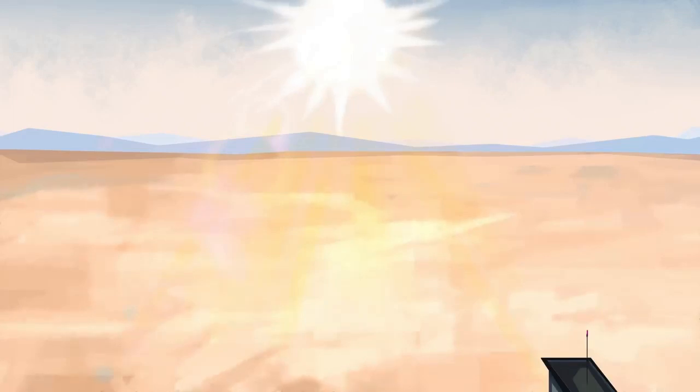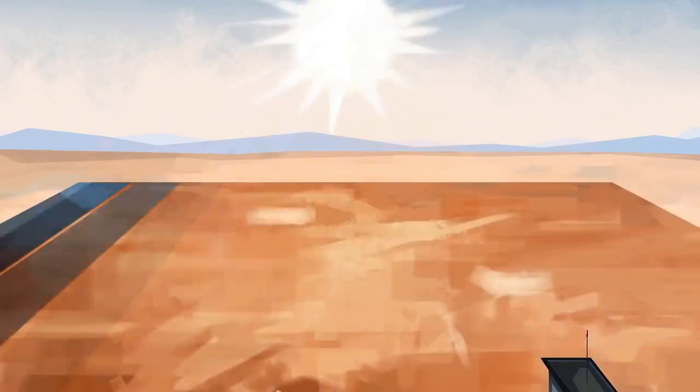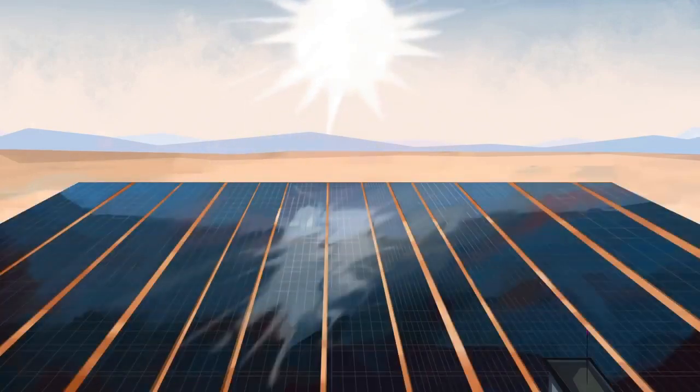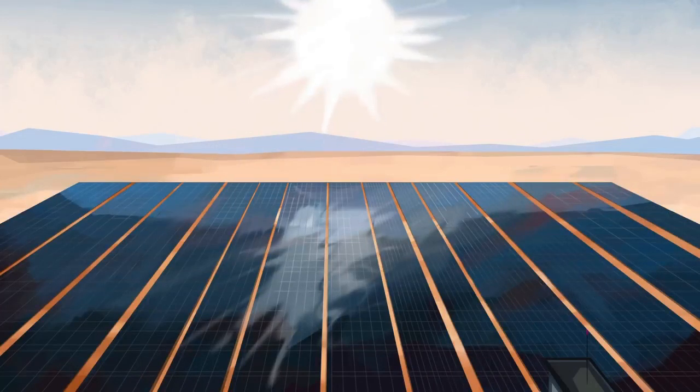In spite of these limitations, it actually would be possible to power the entire world with today's solar technology. We'd need the funding to build the infrastructure and a good deal of space. Estimates range from tens to hundreds of thousands of square miles.